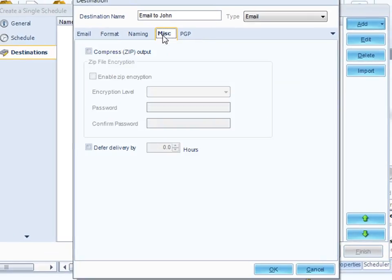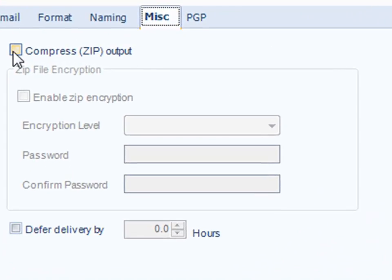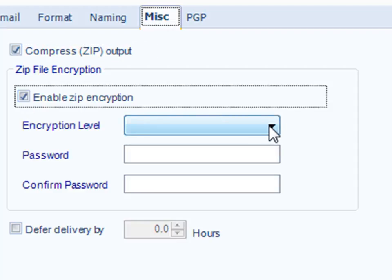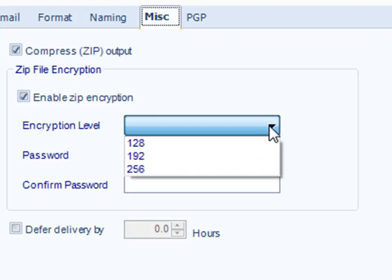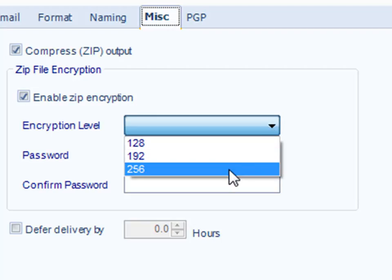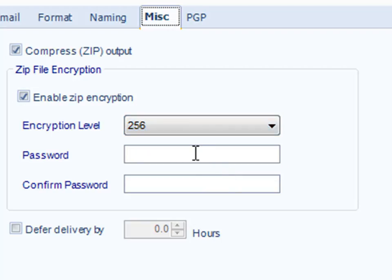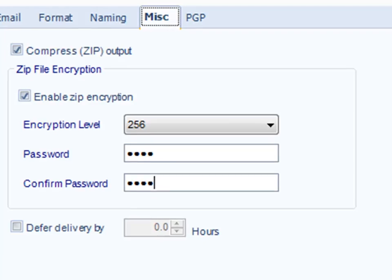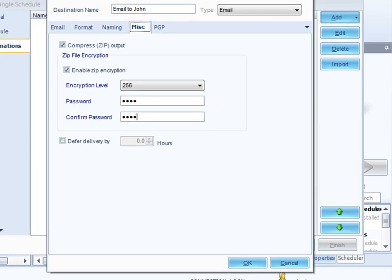We have a miscellaneous tab here. We called it miscellaneous because we couldn't think of anything else to call it. But under here, you can zip the report before you stick it in the email and send it to John. And if you are going to zip the report, then you have a number of encryption and security levels that you can use as well. 256, for example. And putting a password in there. Confirm your password. And your zip file will now be encrypted. It will also be password protected and can only really be opened by John, if he knows the username and password.